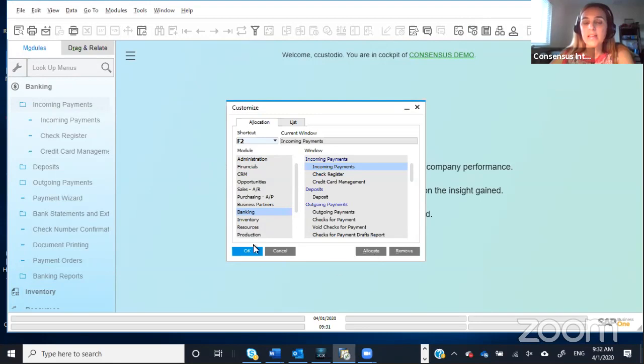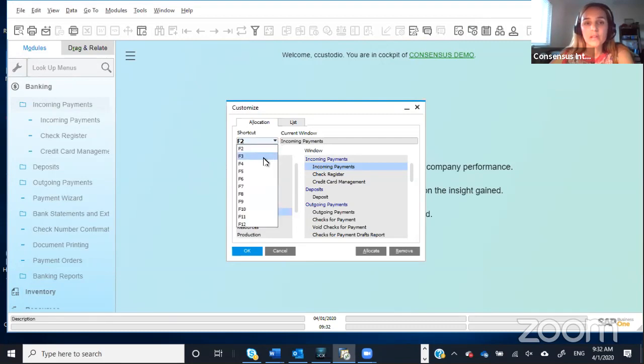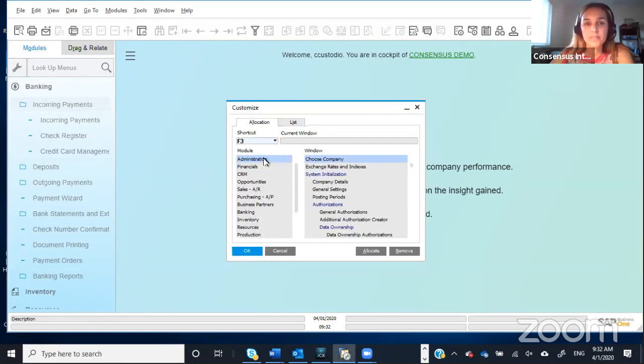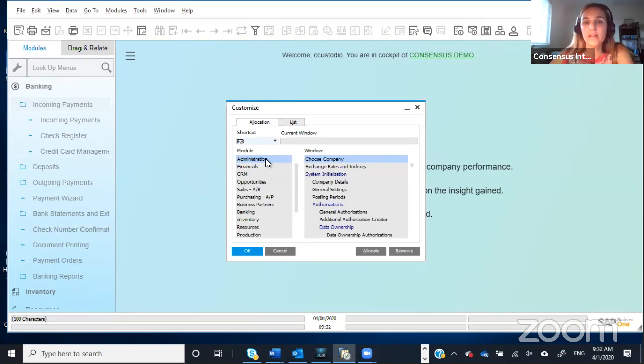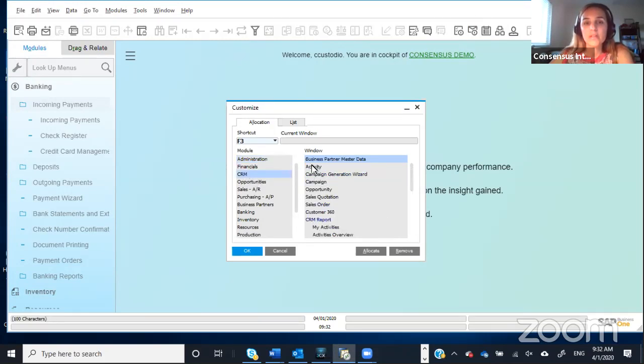And like this, you already have a shortcut to this specific window. You can then choose another key and a different window. Let's say that if you work on CRM and on relationships, and you want to open the business partner master data often.